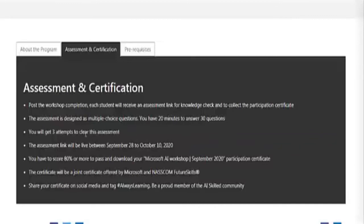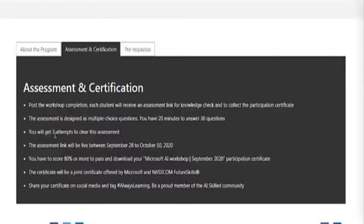After training there is an assessment and certification. Post workshop completion you will receive an assessment link to check your knowledge and collect the participation certificate. The assessment has multiple choice questions — 30 questions in 20 minutes — and you will get three attempts to clear it. The assessment link will be live from 28th September to 10th October.